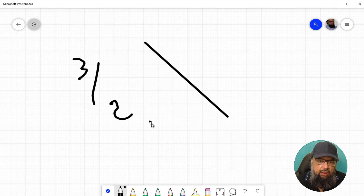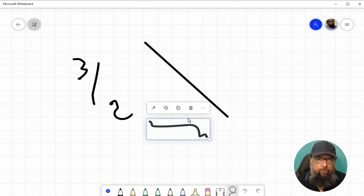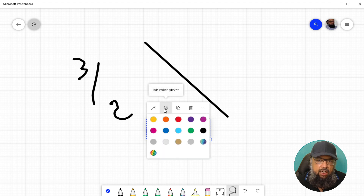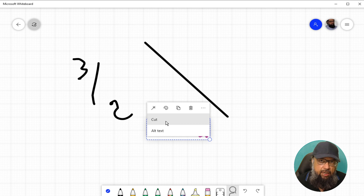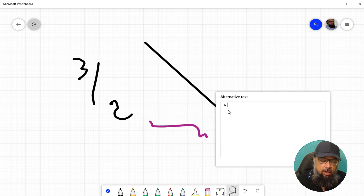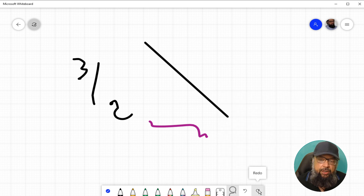This is the lasso tool. If I click on it and then click on any object, I can perform a few functions — for example, clicking the color picker lets me change the color of the object; I can also delete, copy, or cut the object. If I click on these three dots I can cut the object and paste it somewhere else, or I can add alternate text. Alternate text provides a description of the object for vision-impaired people whose applications will read it aloud so they understand what is on the board.